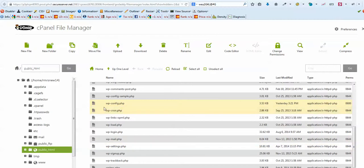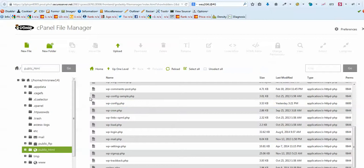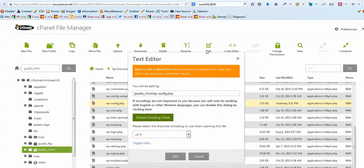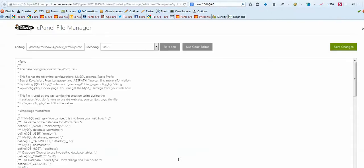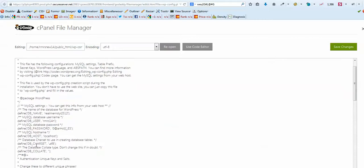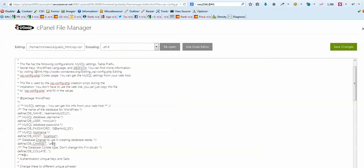locate the wp-config file. You have this one, and let's just try to edit that. The line we're looking for is this one: database charset to use in creating database tables. You see that's different, it